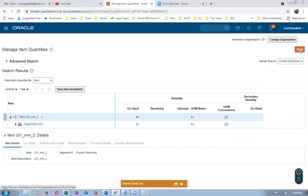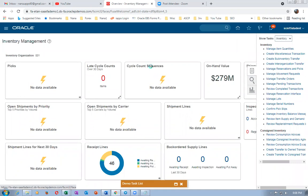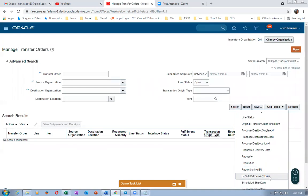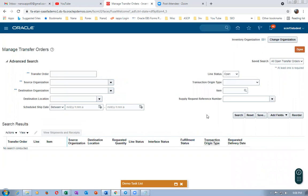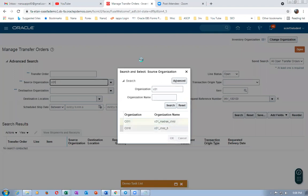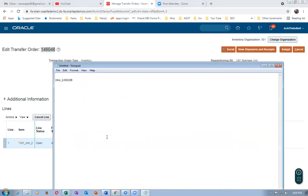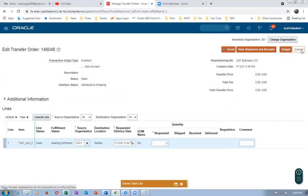Now I go and have a look at the supply request reference number. I go to Manage Transfer Orders and add the supply request reference number field. I paste it over here, give a tab, and click on Search. The source organization is C01. Click on Search — it will now come. We got it with five quantities. The transfer order number is 146046. I will now take the transfer order number and put it in my notepad.